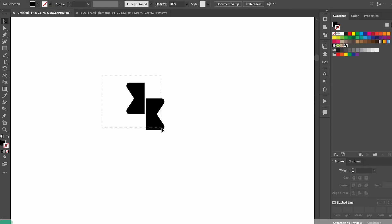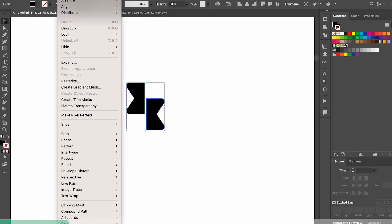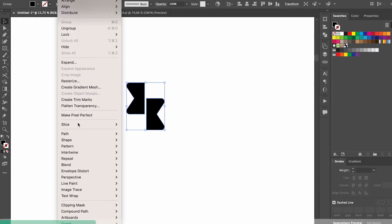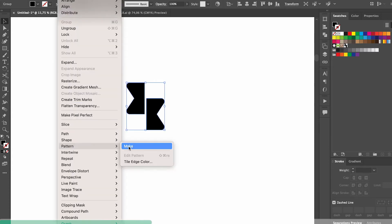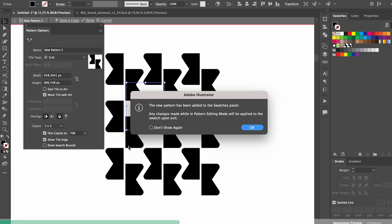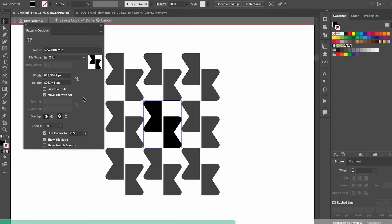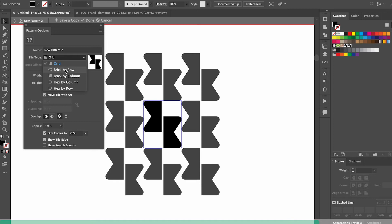Once you have your logo done, patterns are a really great way to expand the brand. One quick way to do this right in Illustrator is by going object pattern make and then you can play around with the settings so that you find a version that you're really happy with.